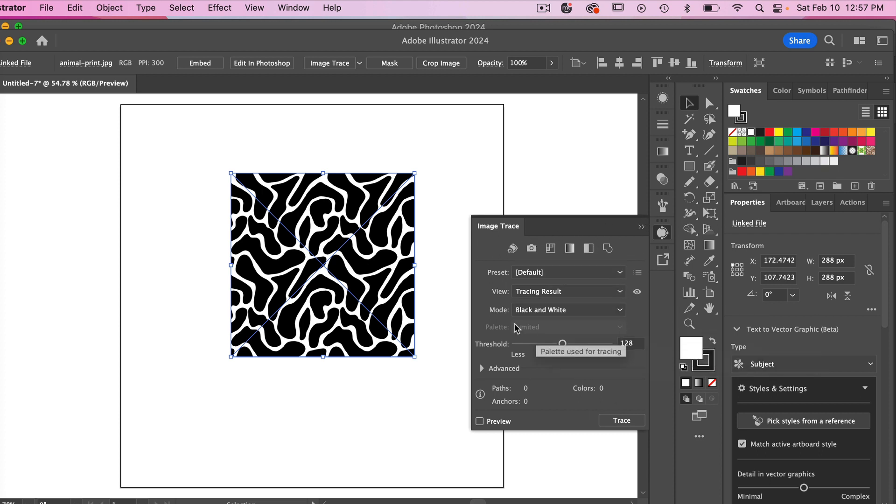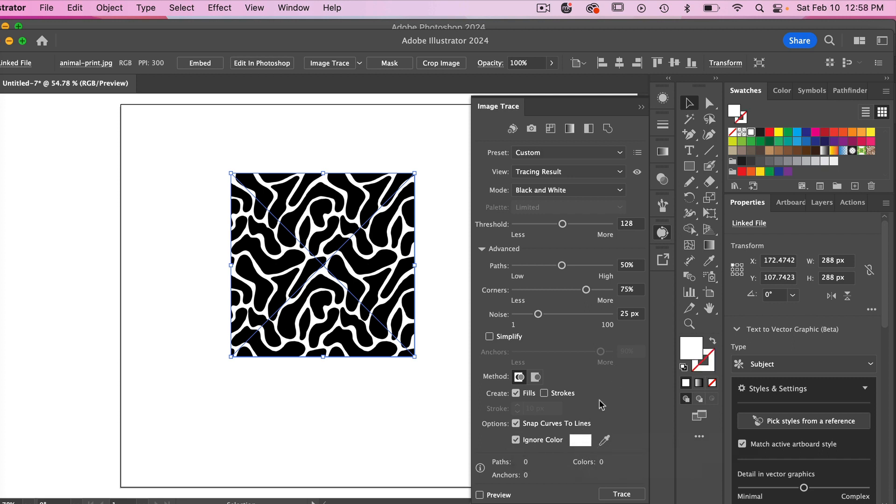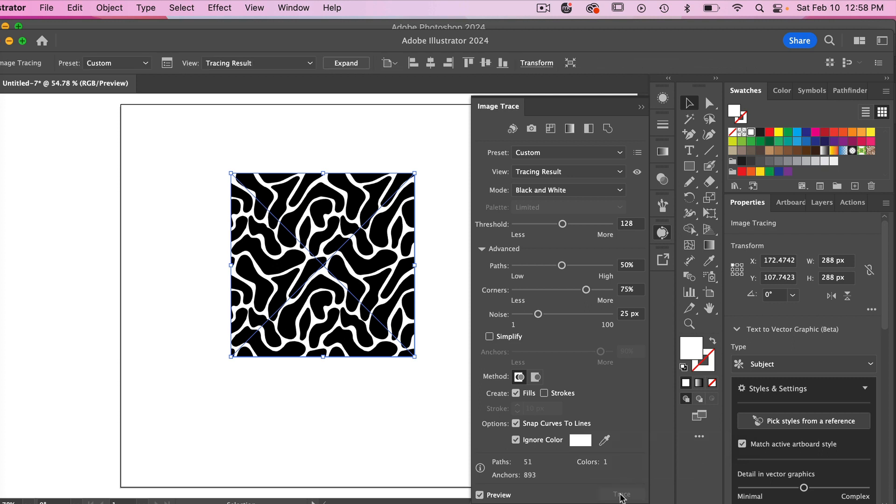Looking at our options here under mode, we have black and white. Clicking on advanced we can see our other options here. Click on ignore color here and it will ignore our white, and then you just go ahead and click on trace here. We have our preview checked here but you can uncheck it and check it to see our result.